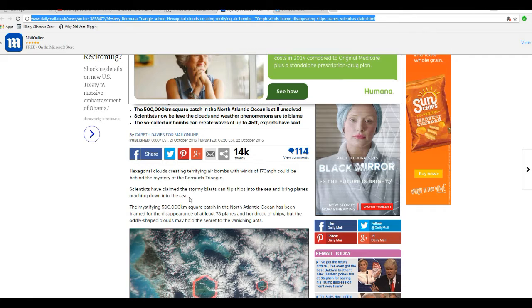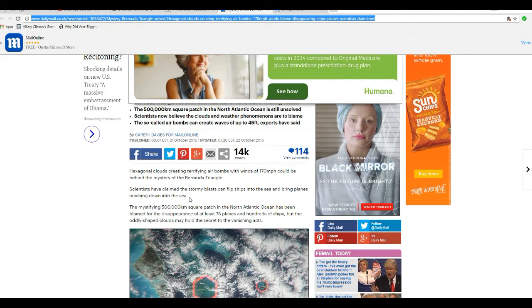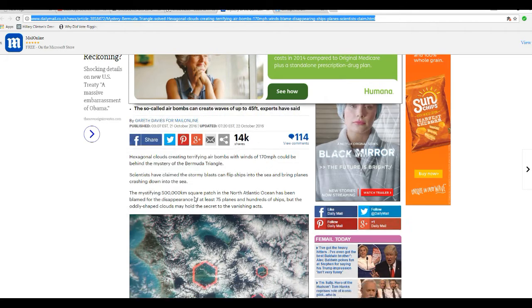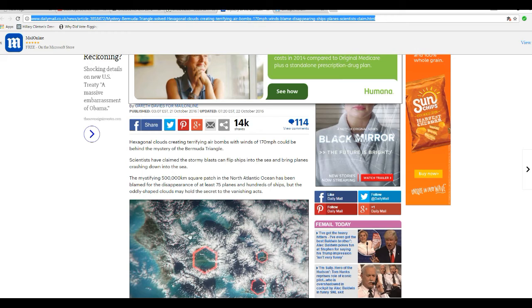Hexagonal clouds creating terrifying air bombs with winds of 170 miles per hour could be behind the mysteries of Bermuda Triangle. Scientists have claimed the stormy blasts flipped ships into the sea and bring planes crashing down into the sea.